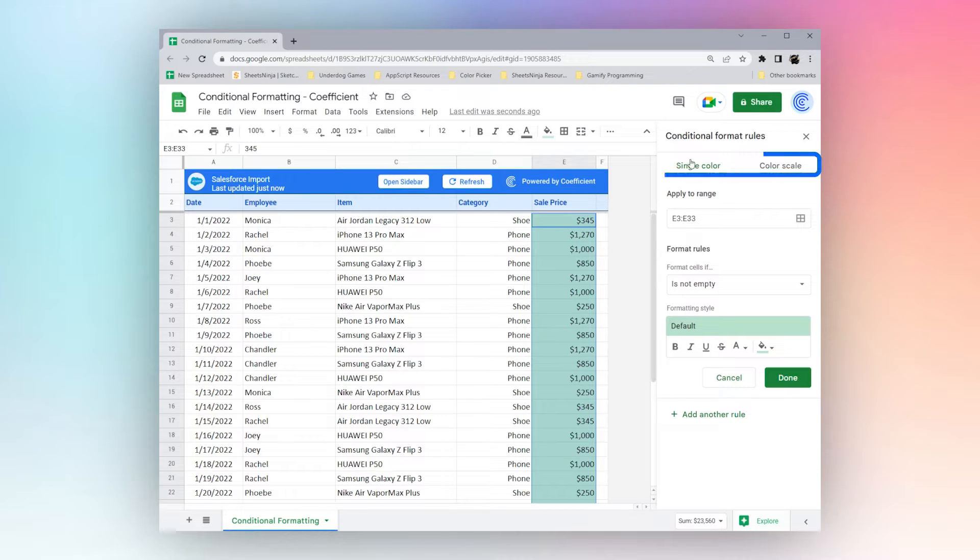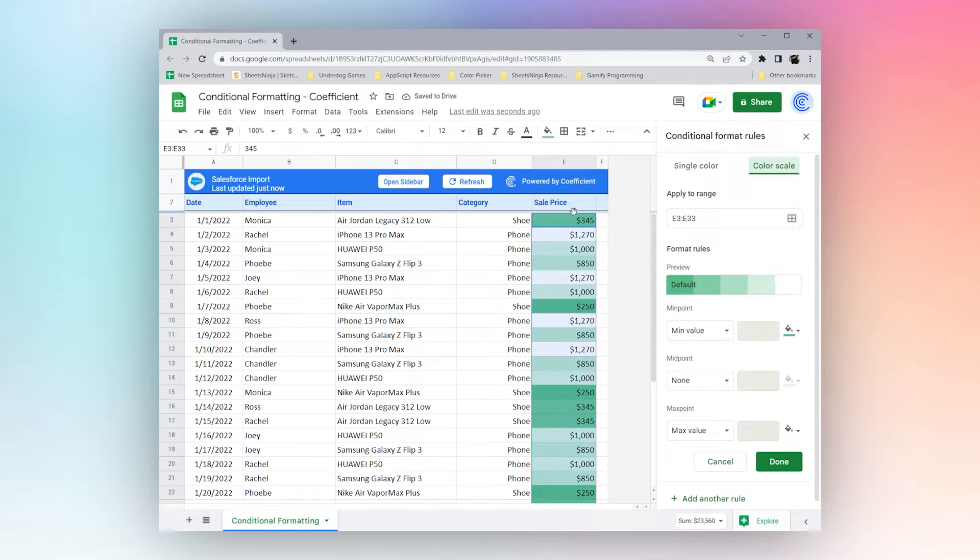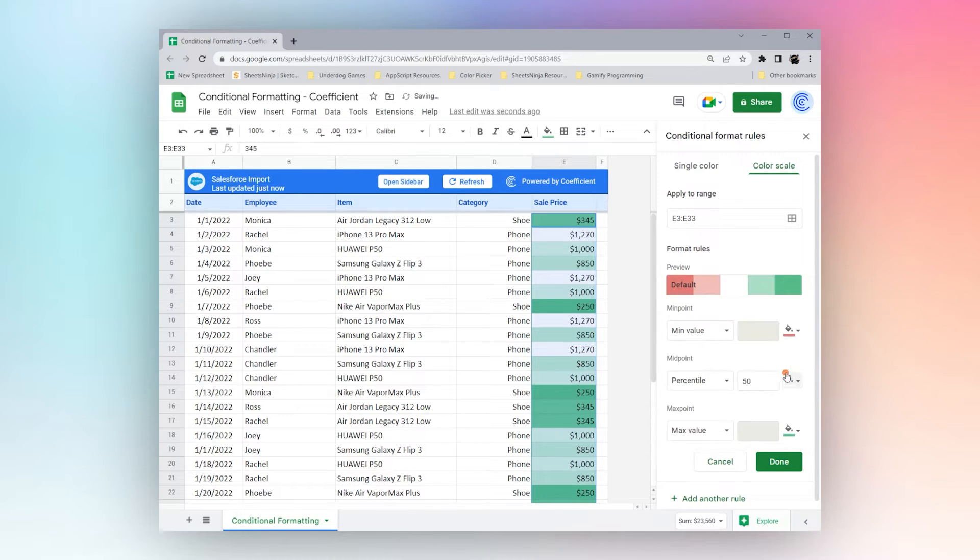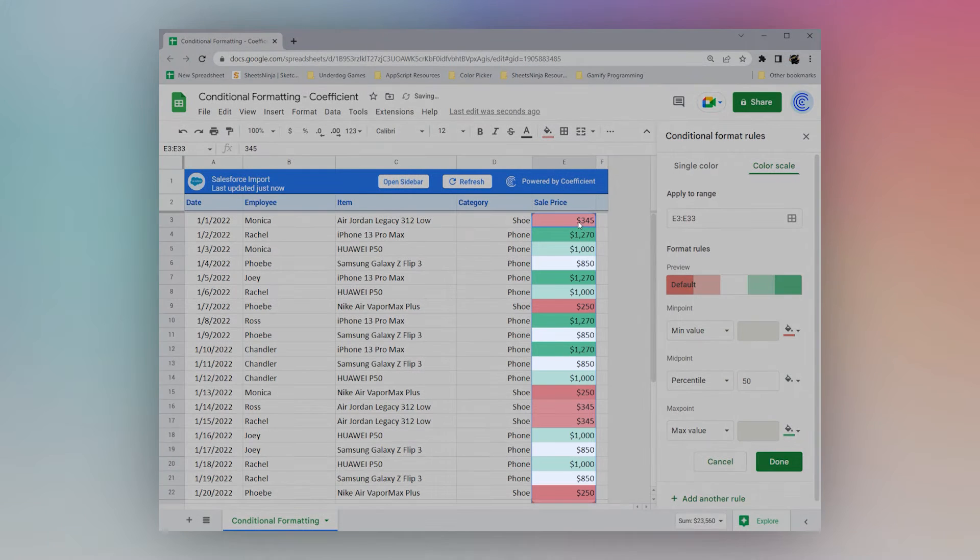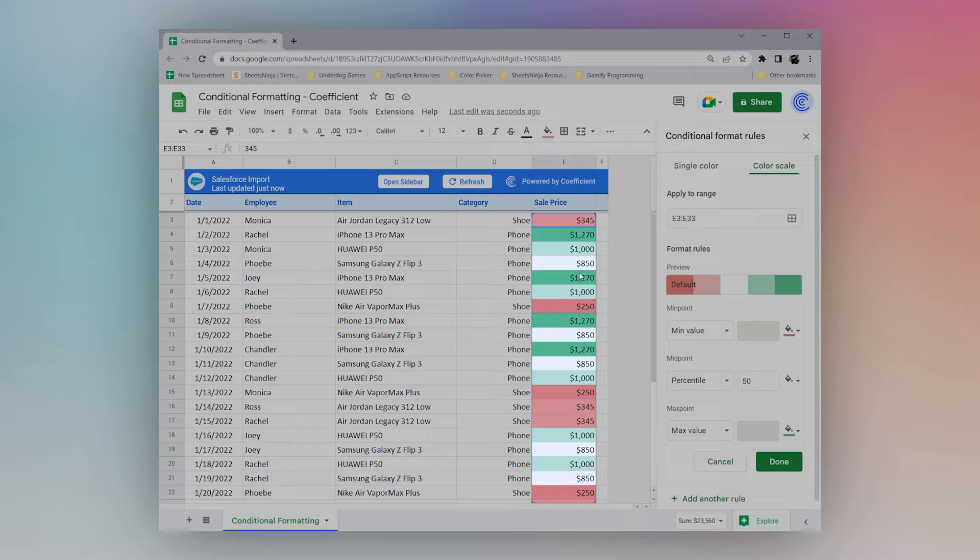To start with, you can see at the top we have single color or color scale. Color scale is a quick way to highlight numbers on a sliding scale. For example, we select this one, you can see the lower numbers are highlighted in red, and the higher ones are highlighted in green, with the midpoint being white.